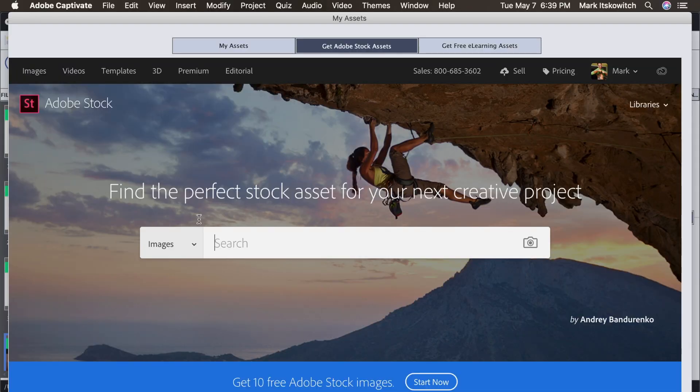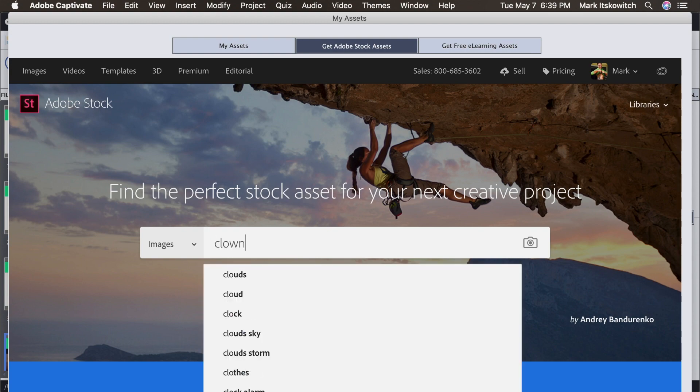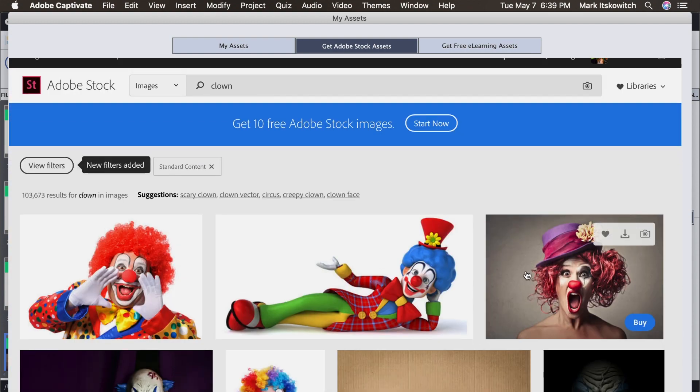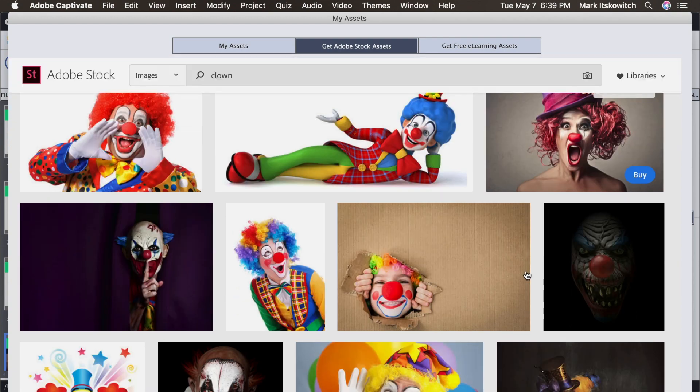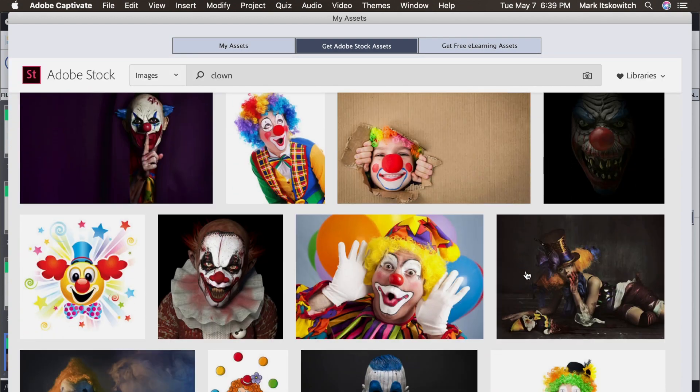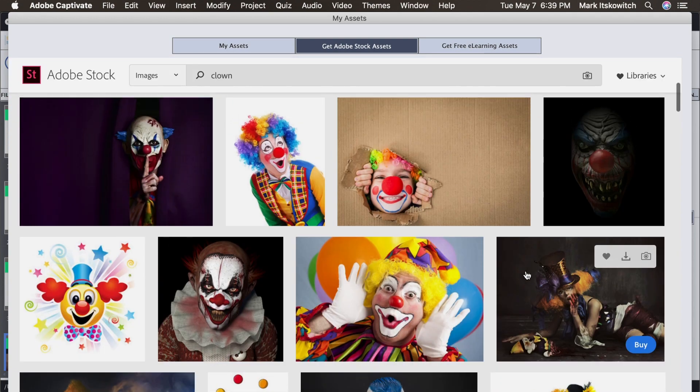Okay, so once it loads, you'll see here, I can just do a search for an image. So let's say I was looking for a clown. I press Enter and it comes up with a bunch of different clowns for me.